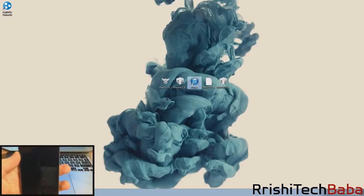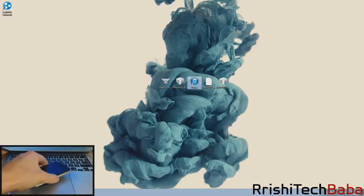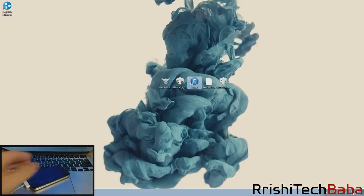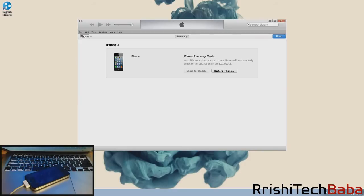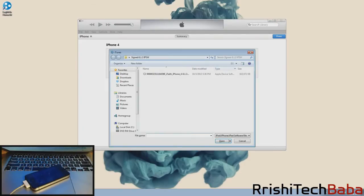You should get a pop-up that says iTunes has detected an iPhone in recovery mode. You must restore this iPhone before it can be used with iTunes. Just click OK. Now what you want to do is hold shift and click restore iPhone.